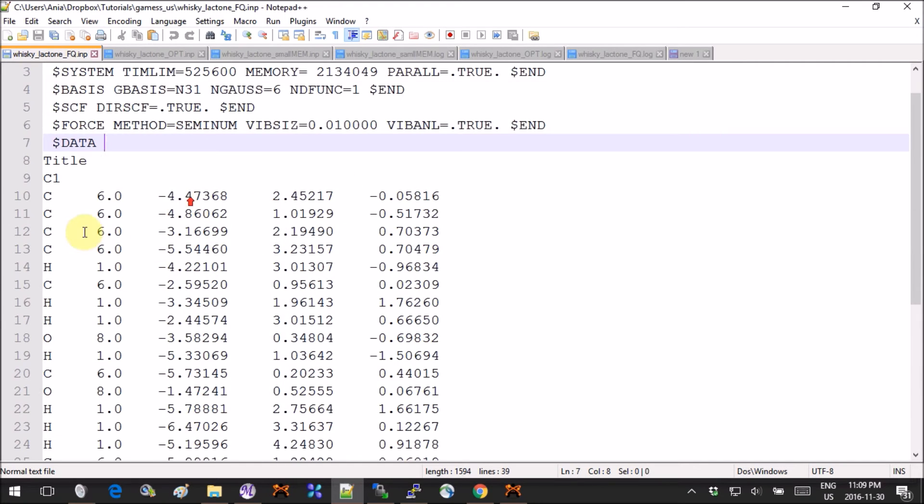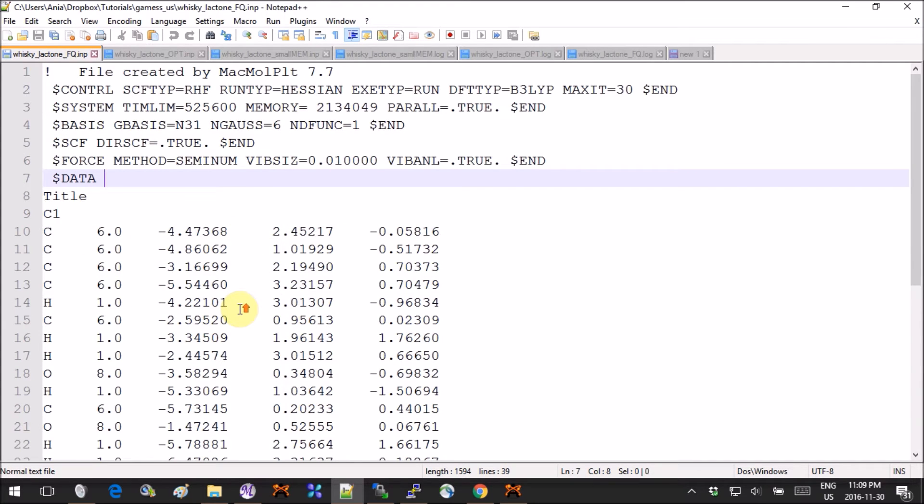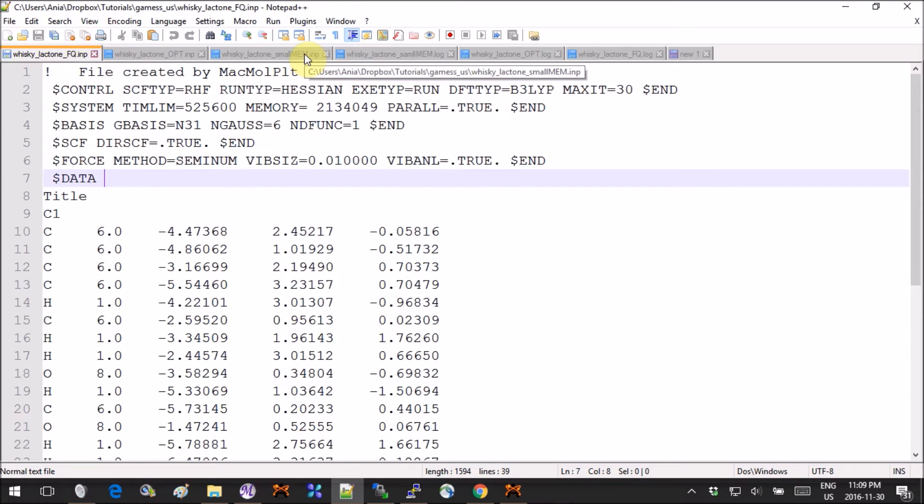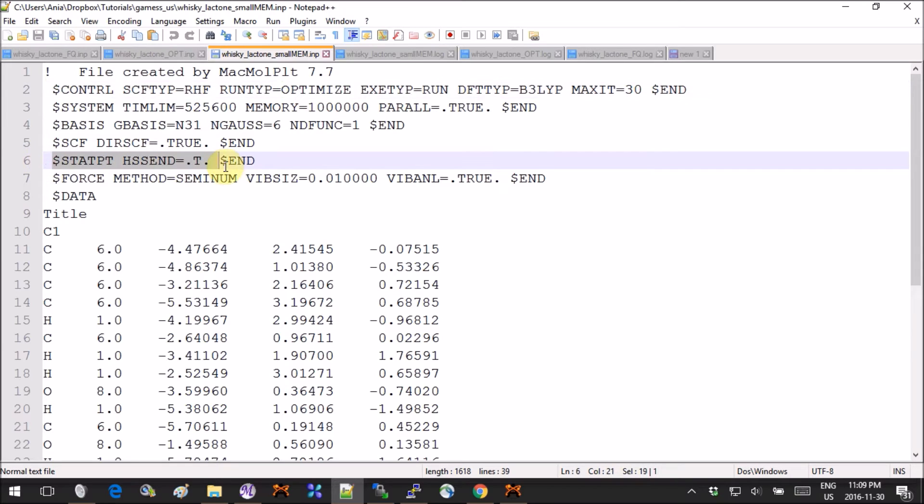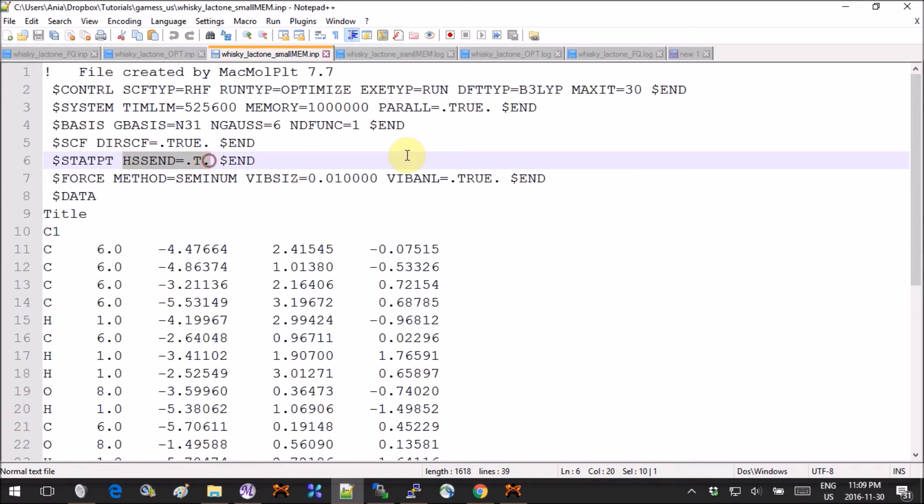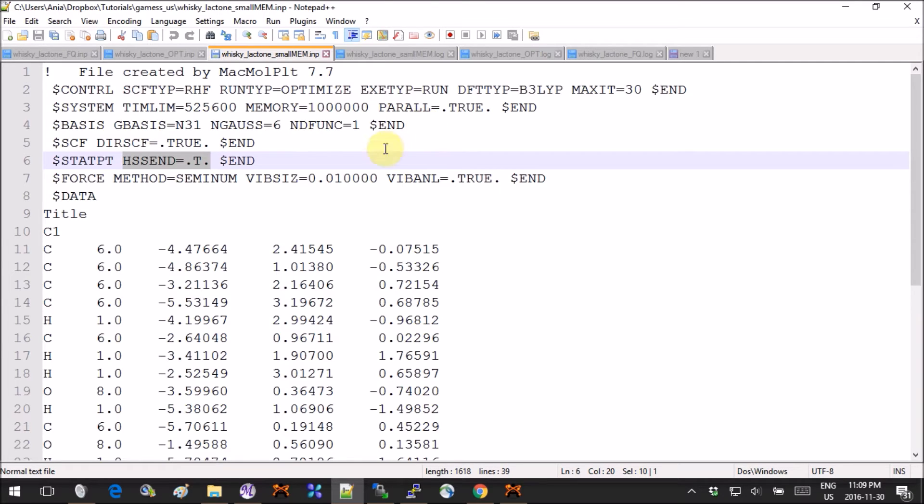If you don't want to bother with that, the other thing you can do is add this line over here—the stat PT with this keyword which stands for Hessian in the end. So it will ask the program to run a Hessian calculation if the optimization has been successful. This is what I did.